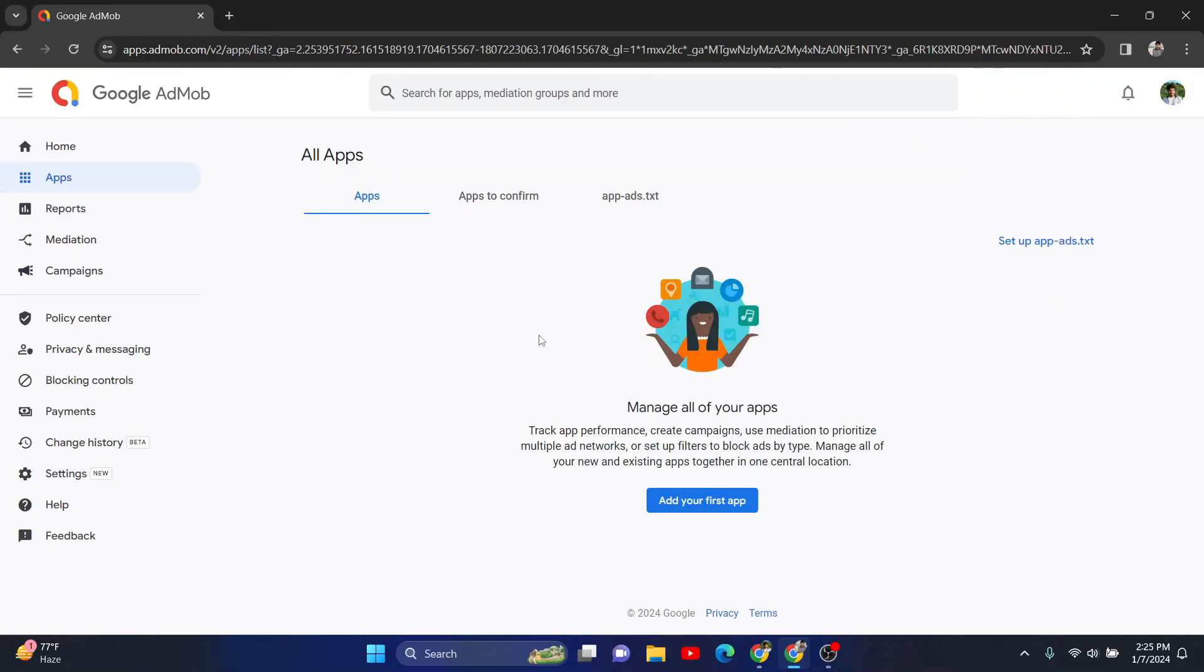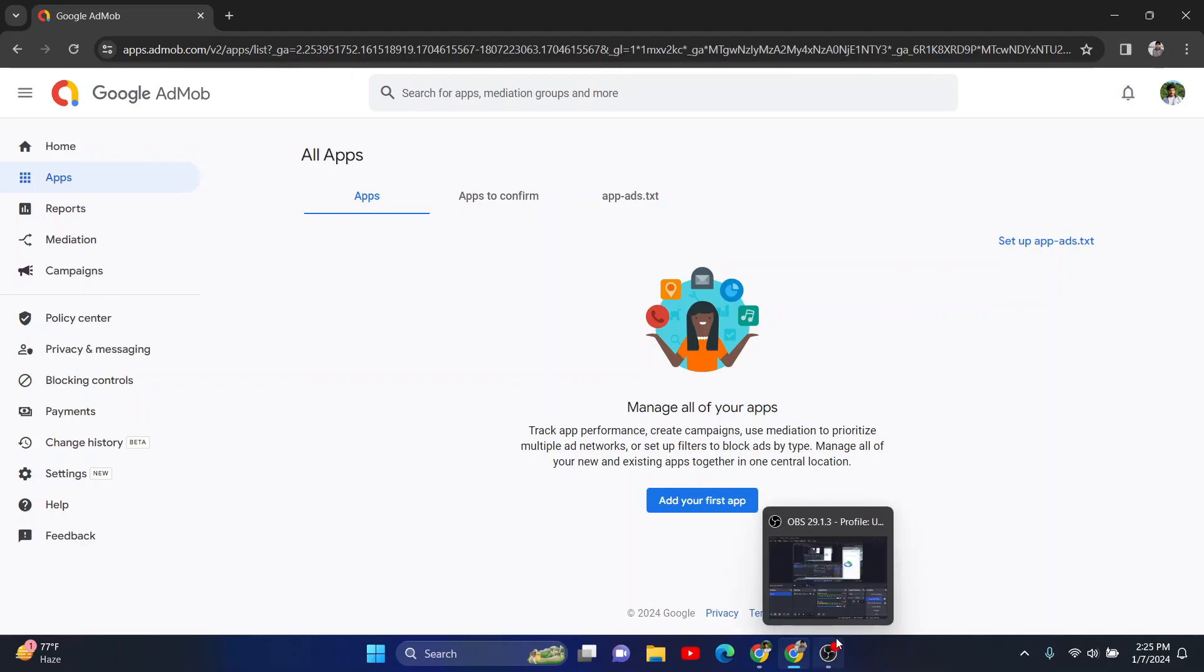So this is the way you can reactivate your Google AdMob account very simply. Thank you for watching.